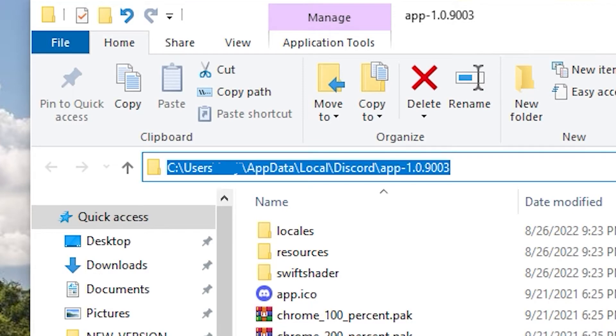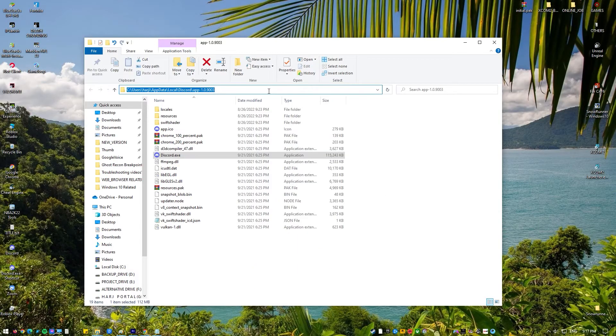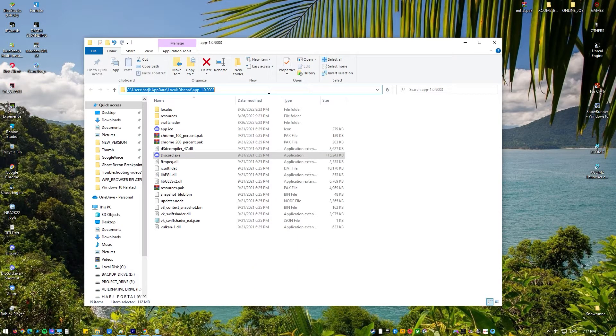Once you are in the installation directory, right click on the application's executable and select properties.